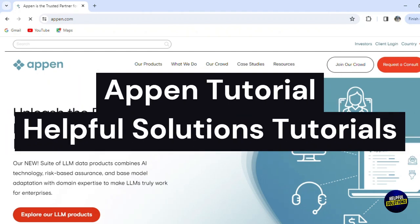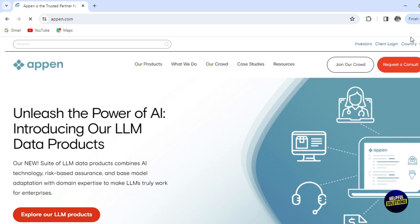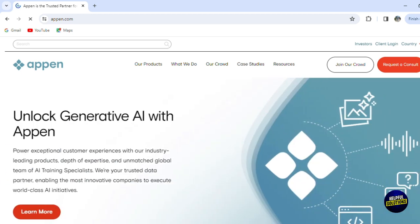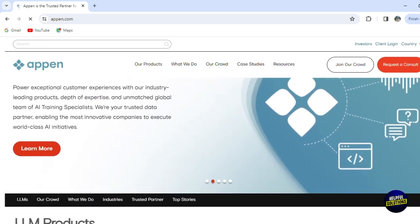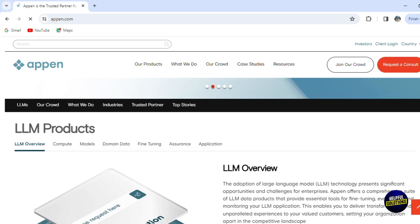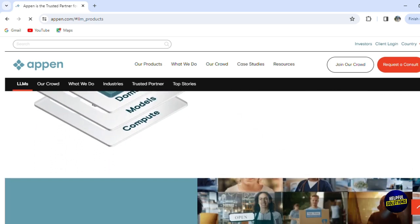Hello everyone, welcome to Helpful Solution Tutorials and welcome to our comprehensive tutorial about AI training jobs on Appen, where we dive into the fascinating and rapidly advancing world of artificial intelligence and its practical applications in training jobs.